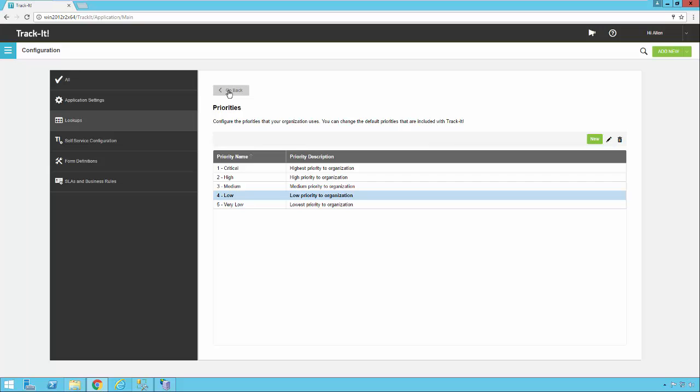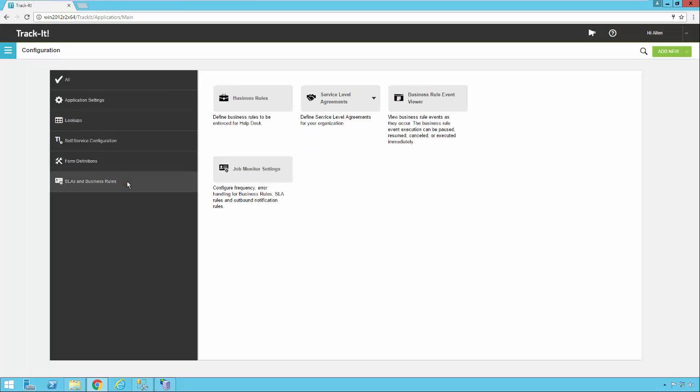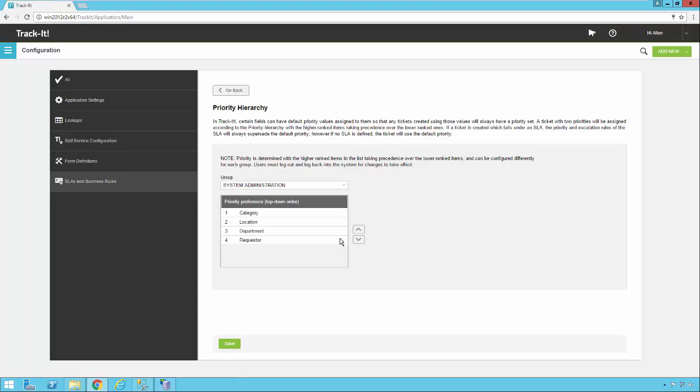So let's go take a look at the priority hierarchy. The easiest way to get to that is by selecting SLAs and business rules, and then under service level agreements, clicking priority hierarchy. You'll notice here there are four items in this list. There's category, location, department, and requester. There's also group selector.